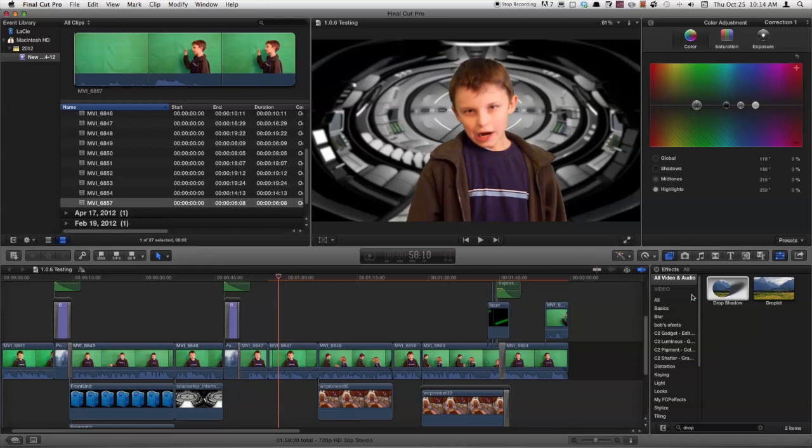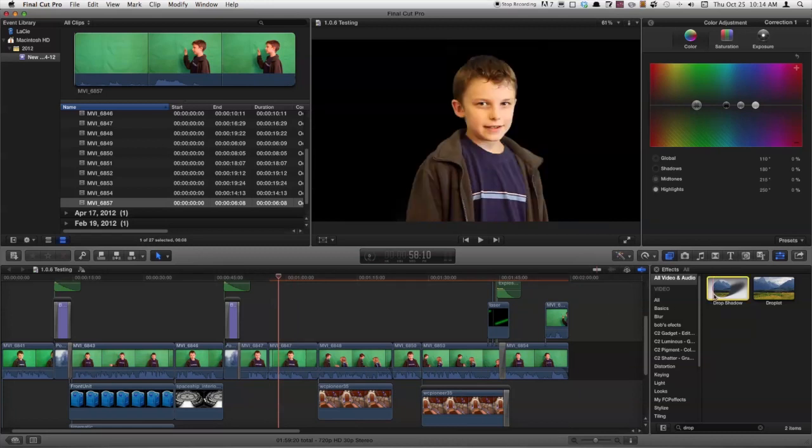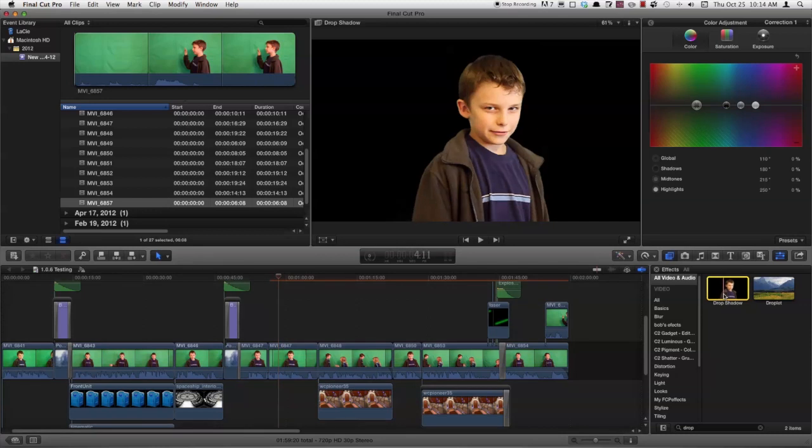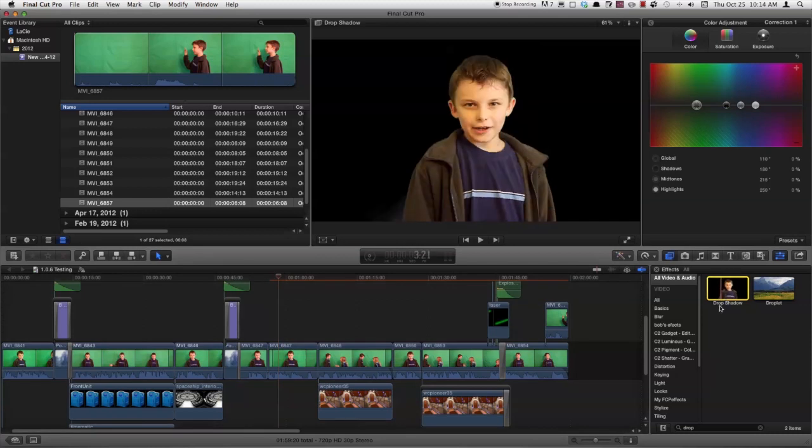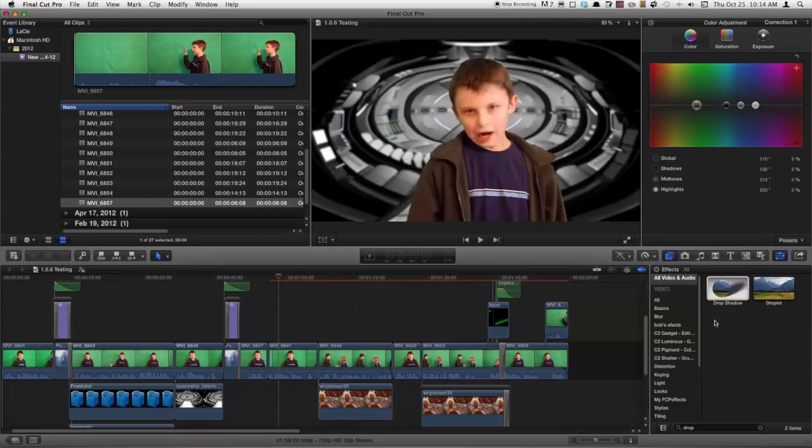Another thing they've added is the drop shadow. You can find it under the filters tab. And I looked for that before and I couldn't find anything. But now you can add a drop shadow to your footage or your PNG image or something. And that's real nice.